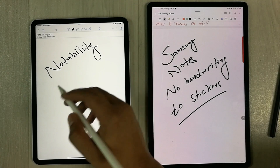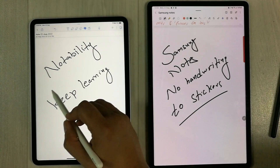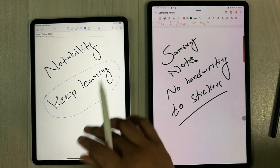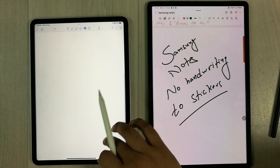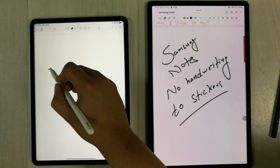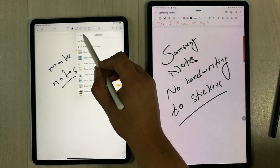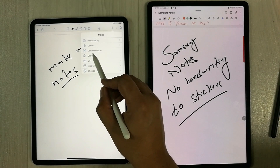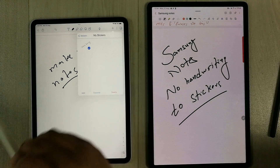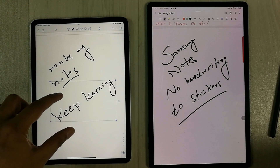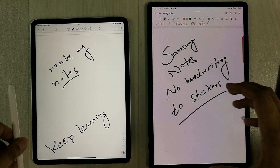The next feature is handwriting to sticker in Notability. For example, I write 'keep learning,' then use the selection tool to select that handwriting and save it as a sticker. Now if I move to another note and want to insert that sticker, I use the plus sign option, go to Stickers, find my sticker, select it, and add it to my notes — I can place it anywhere. Samsung Notes doesn't have this type of feature.